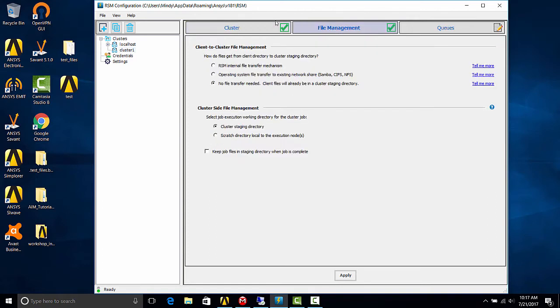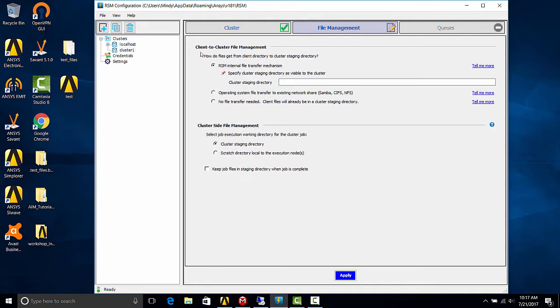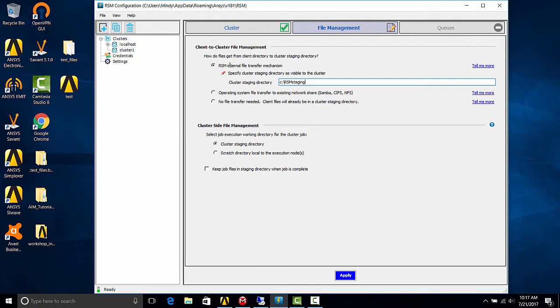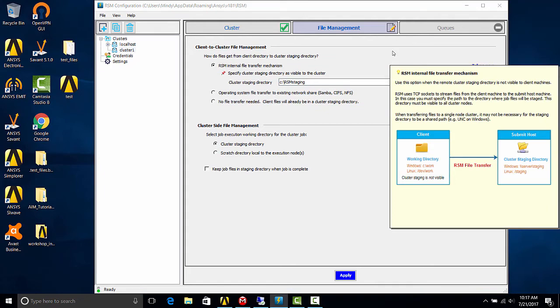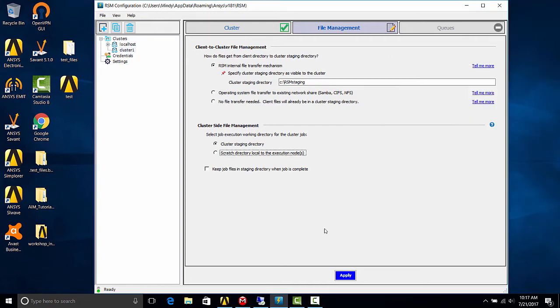So we can go to file management. The setup we're using is an RSM internal file transfer mechanism, in which case we would point to the folder that we created on the remote computer. If you are interested in the other options, you can click the tell me more button, which would go into further detail of the different options. Okay, let's hit apply.